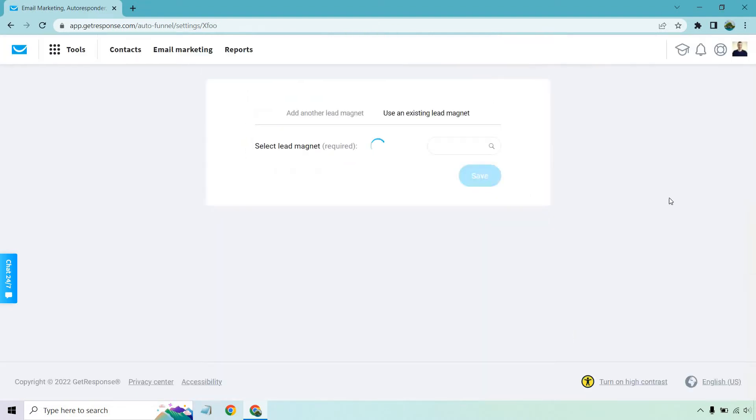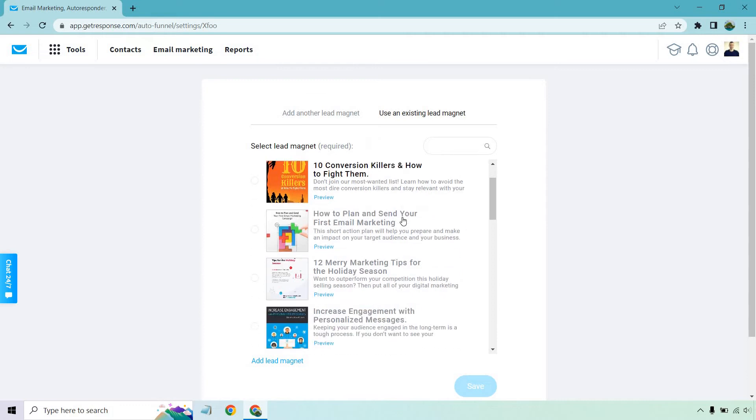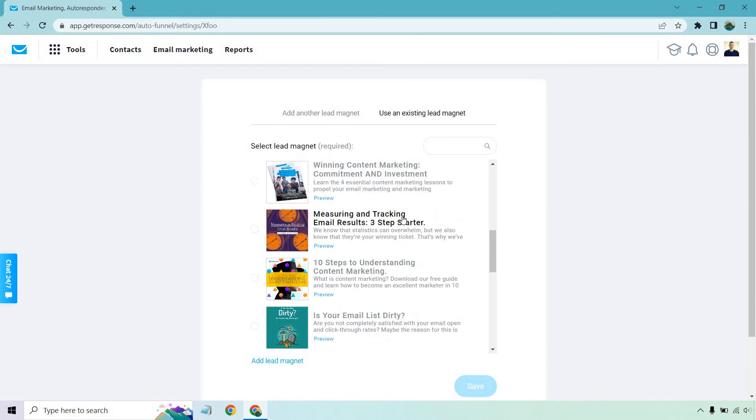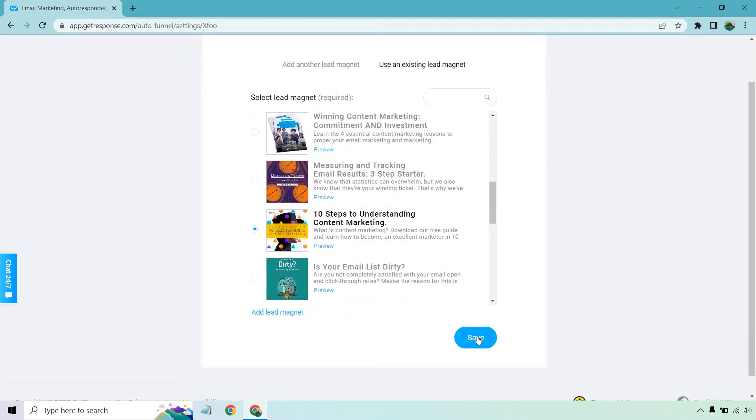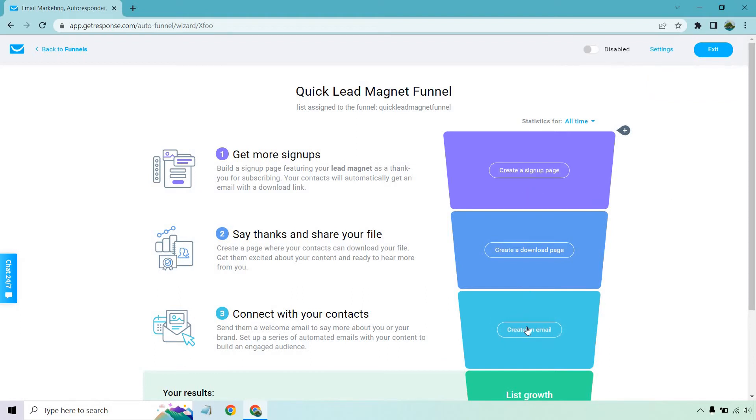So overall, let's go to use an existing lead magnet. And there was a content marketing one here I liked. Where was it? 10 Steps to Understanding Content Marketing. I'm going to click on this to select it and click save. And that's going to be the first step. So first and foremost, let's move to the second step. We want to do get more signups. So we're going to click on create signup page and we're just going to go down the line pretty much for all of these. So let's click right here.